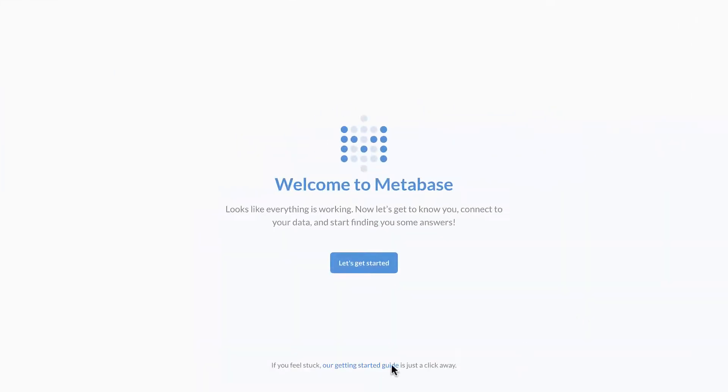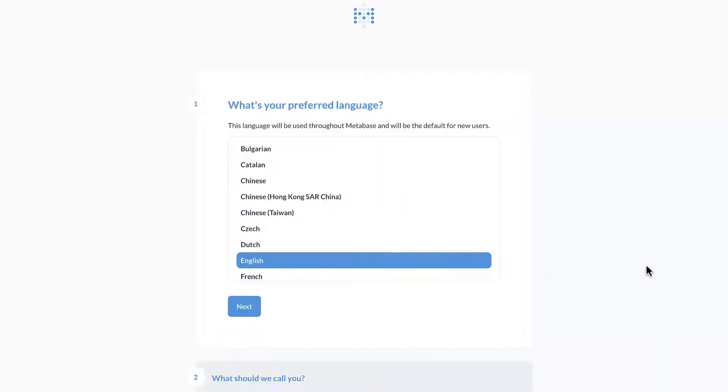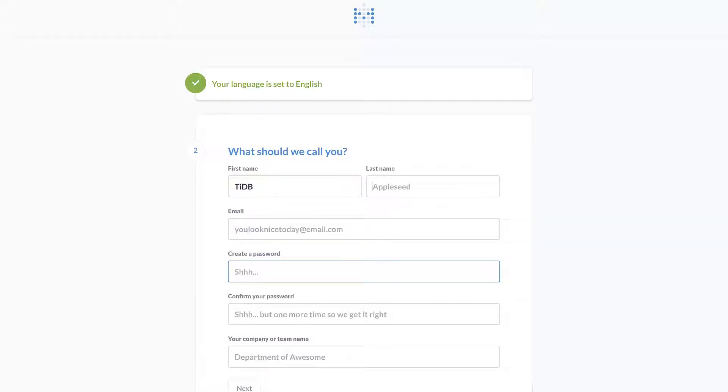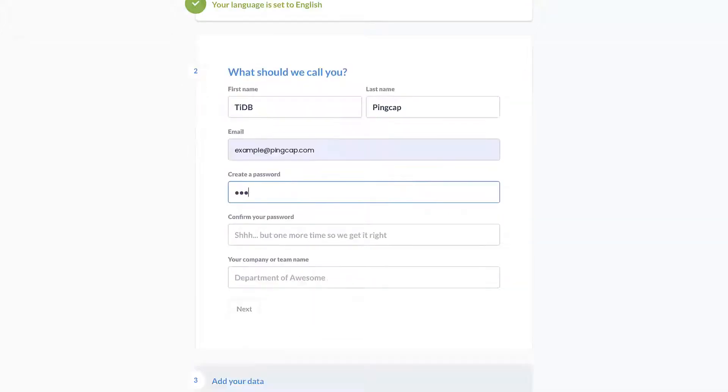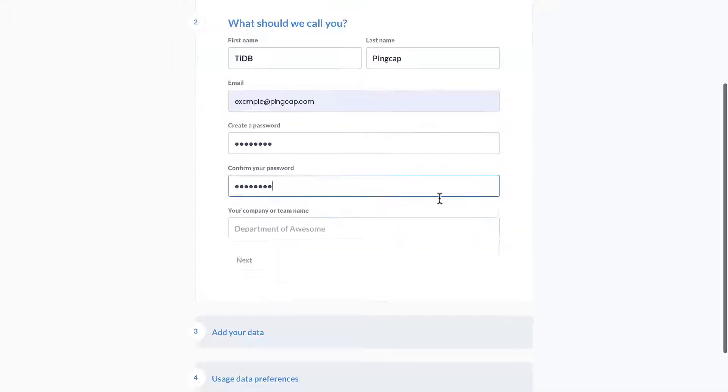So here's the welcome page. Let's get started. I choose English as my language. Enter some basic information here in step two.